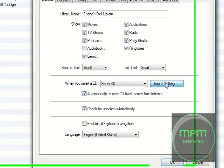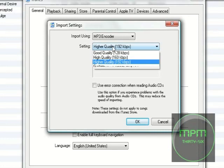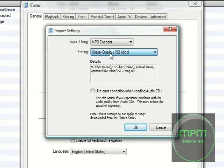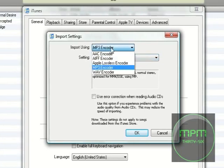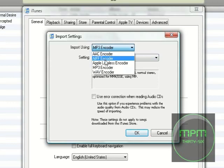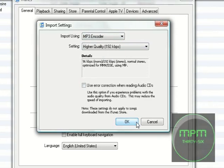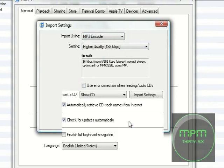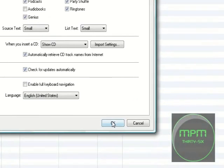Then, click Import Settings, and click Higher Quality, and click where it says Import Using. It's automatically set to AAC Encoder. Change that to MP3 Encoder. Okay, and then click OK. Then click OK again on the Preferences box.